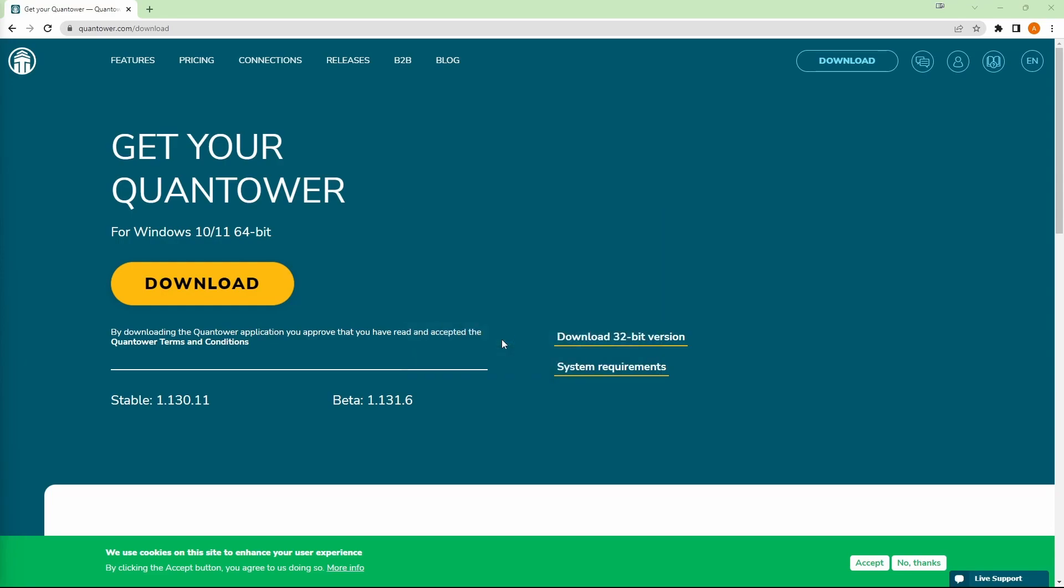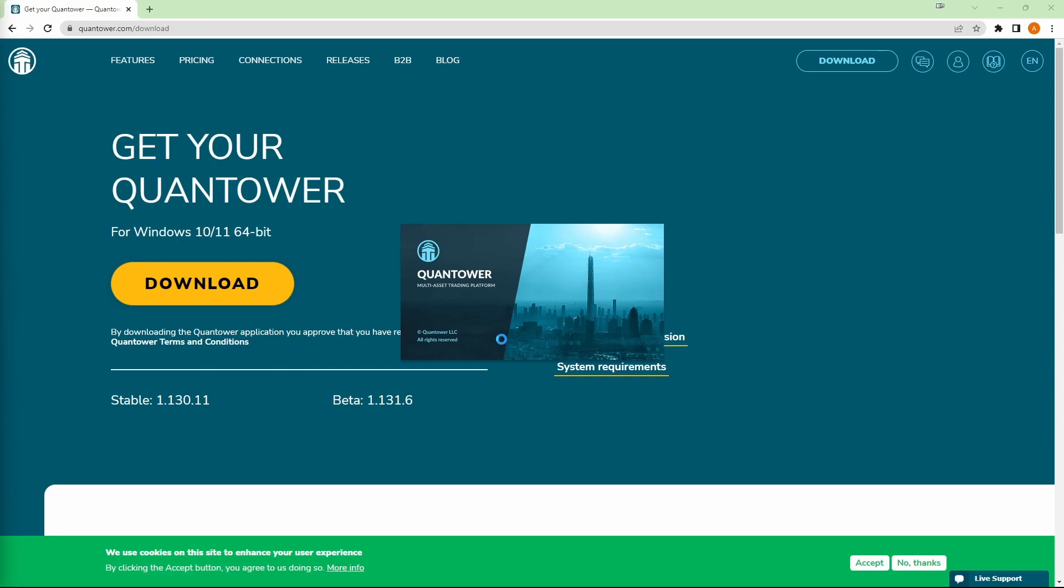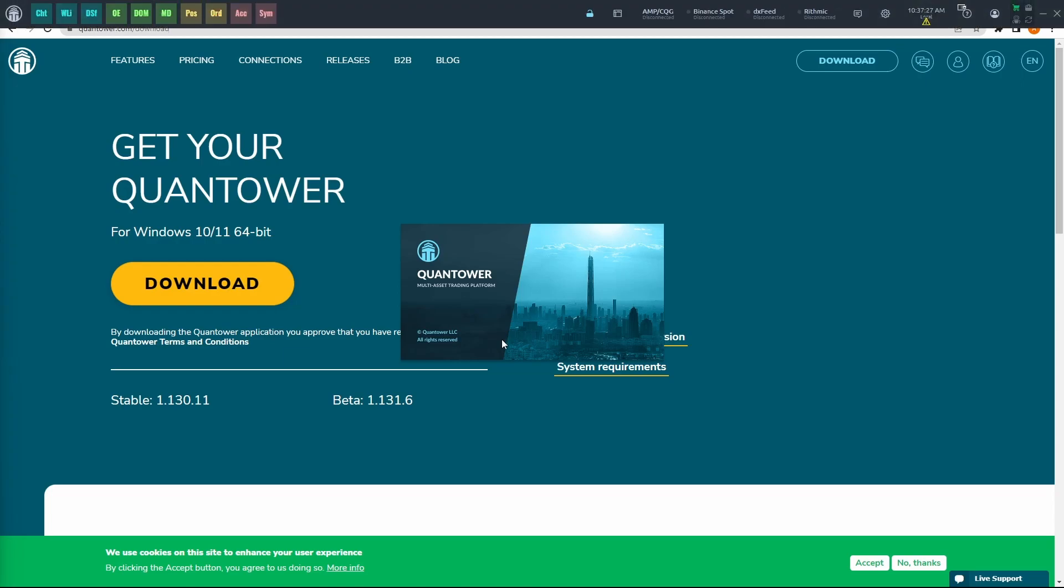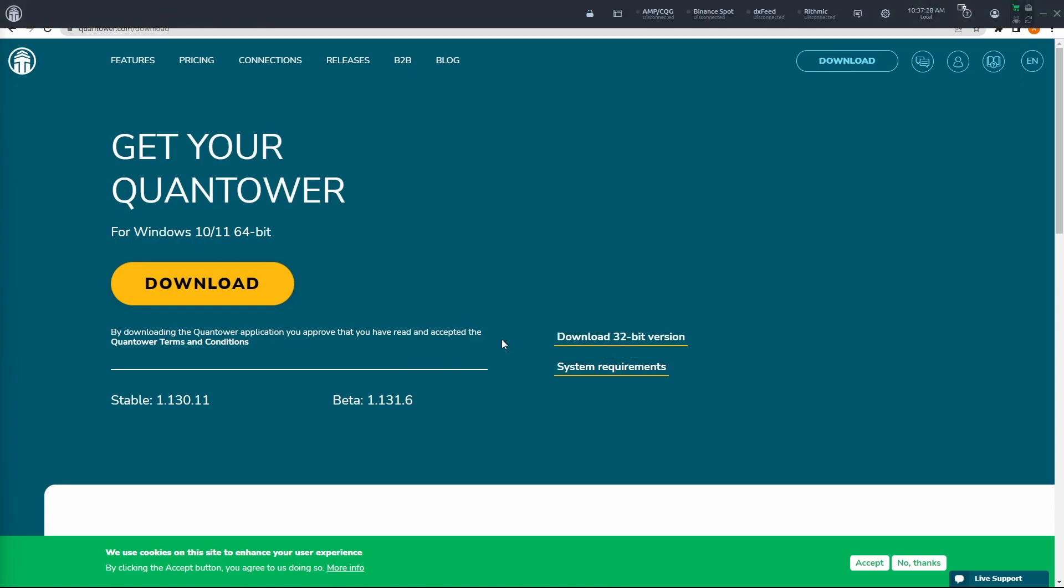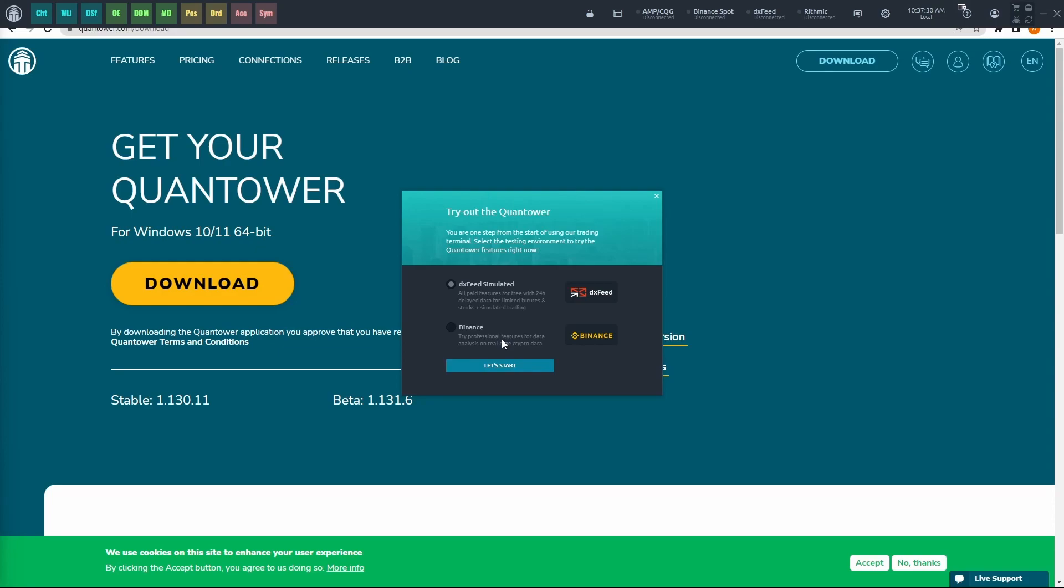Once it is finished, the window will go away, but Quantower will immediately open. We'll give it a couple more seconds for it to load up, and then you have Quantower installed.